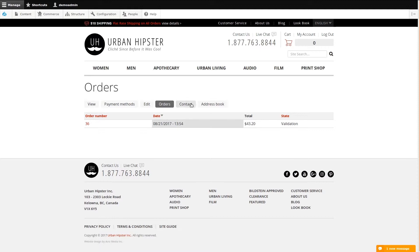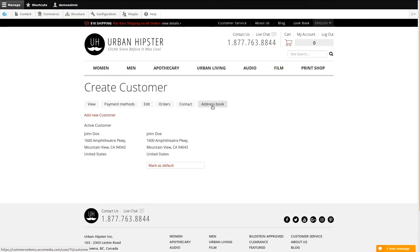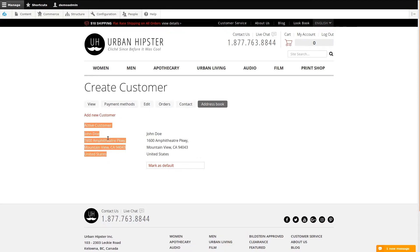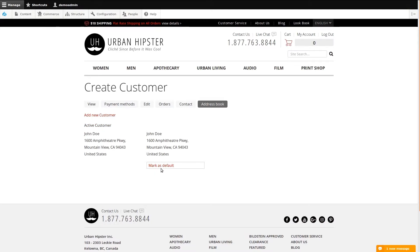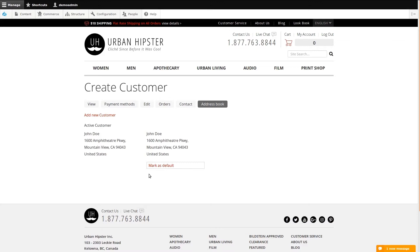Moving on, you can optionally contact the user using the form within the contact tab. But next I'll show you the user's address book. This tab shows you any address that has been saved. We see a duplicate because the customer used the same address in both billing and shipping, and currently the site saves these separately.